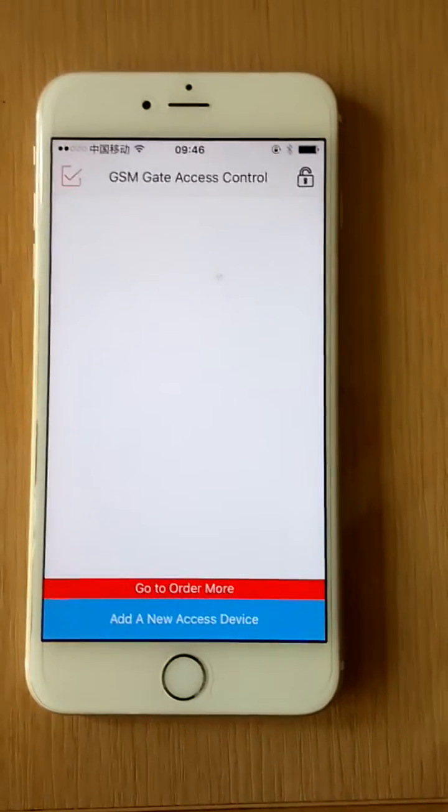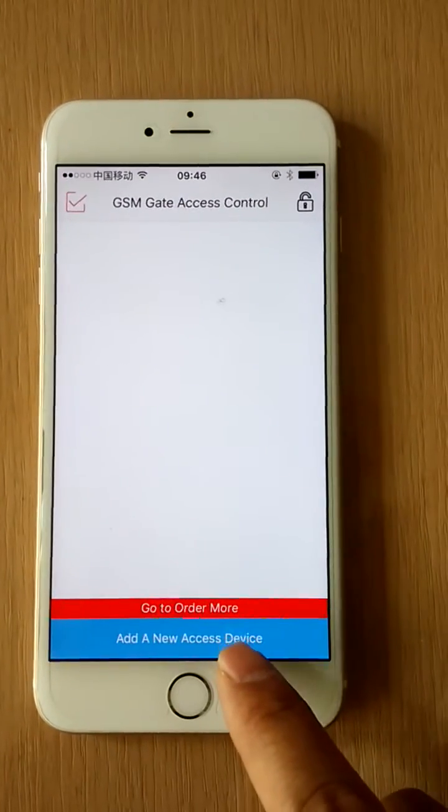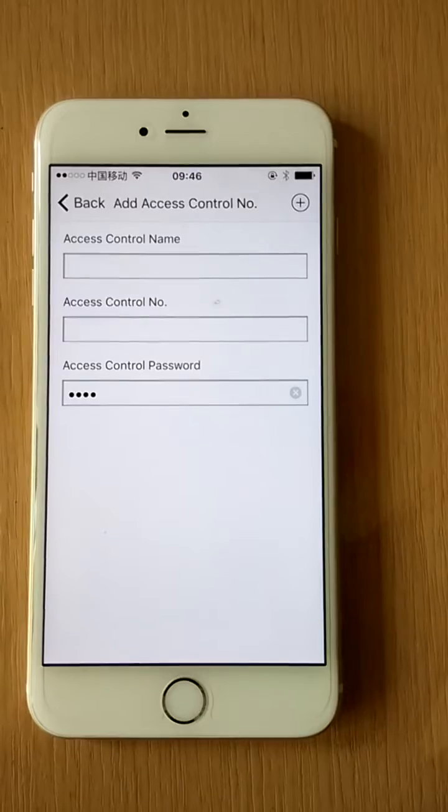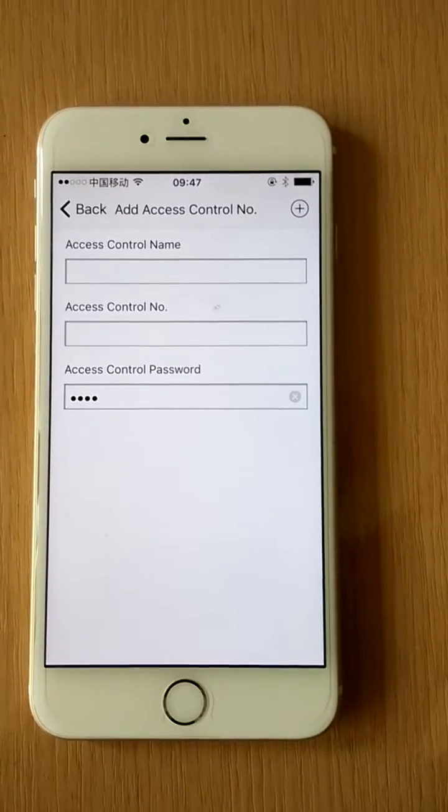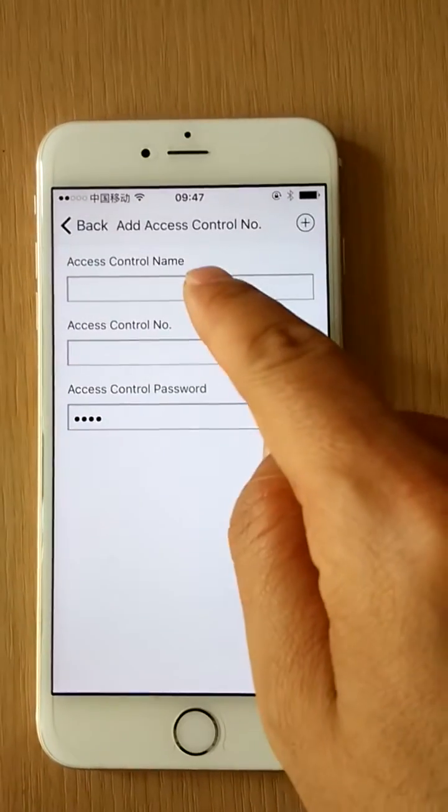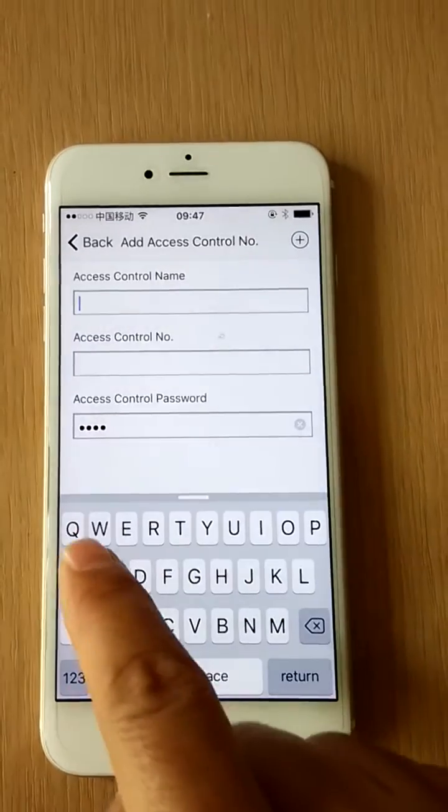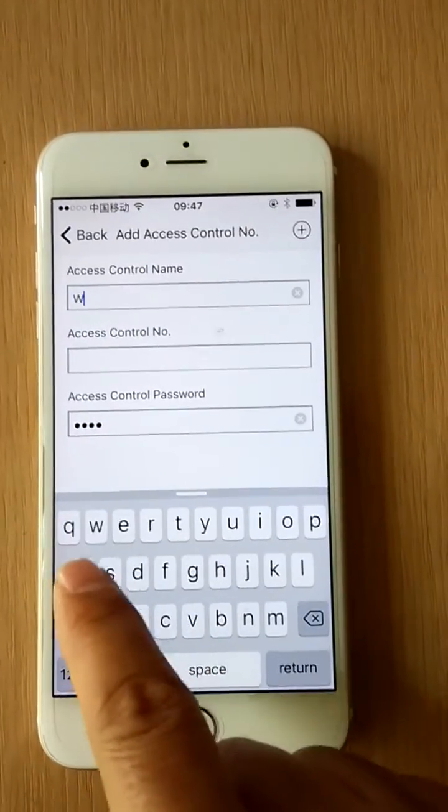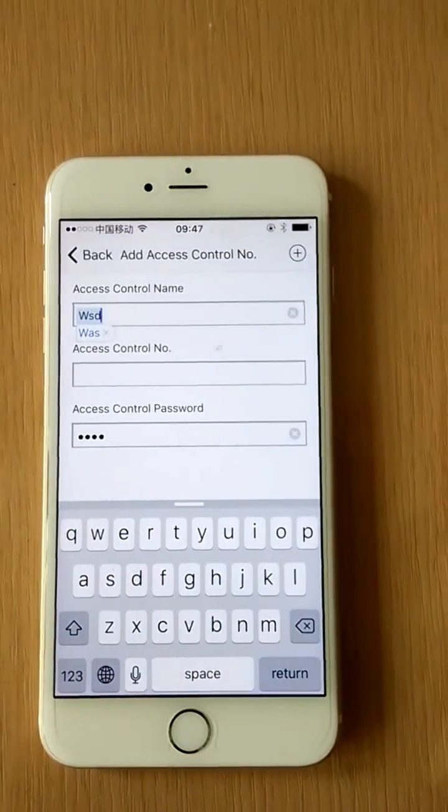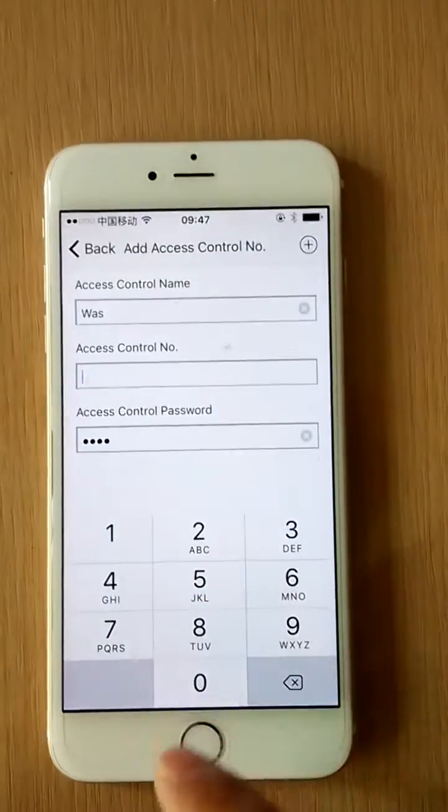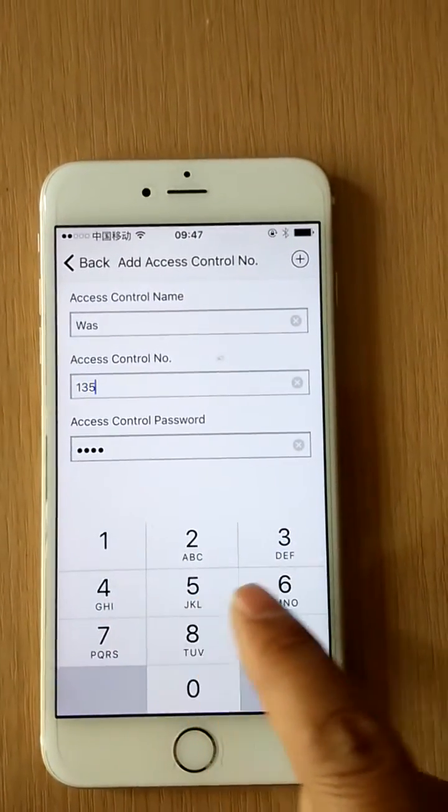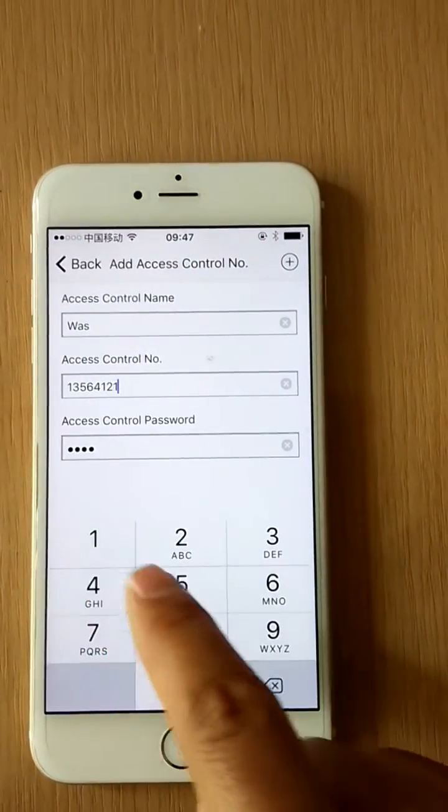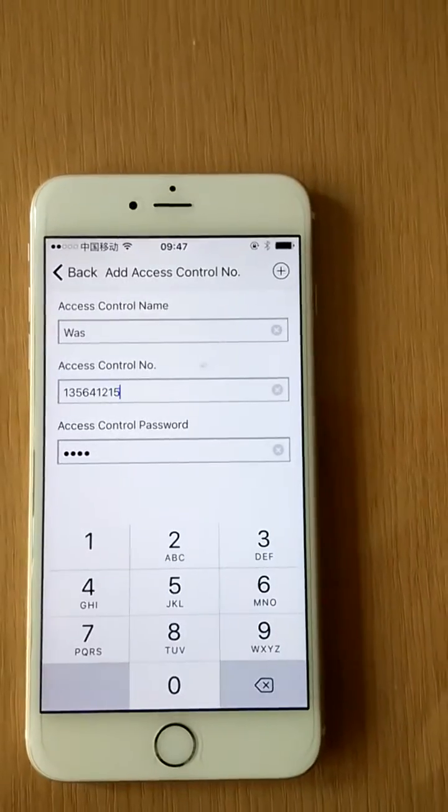First, we need to add a device that is used to receive the SMS. Access control name is the name of the device we save in the app. Say we use WSD. Access control number is the SMS-receiving device number. Access control password is the password that we need to put in front of the SMS command.